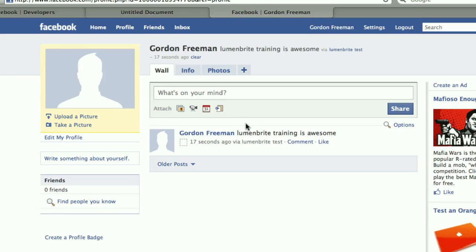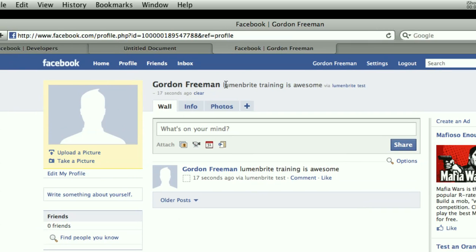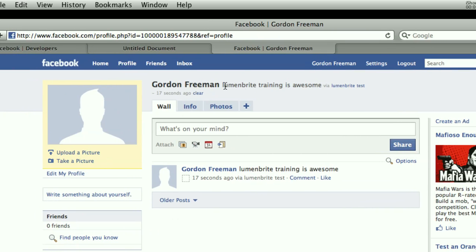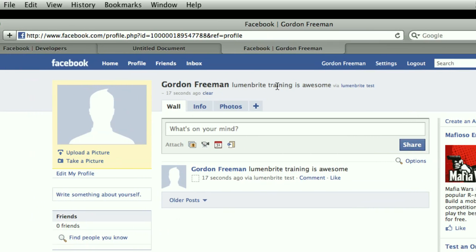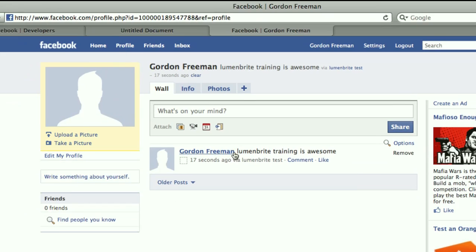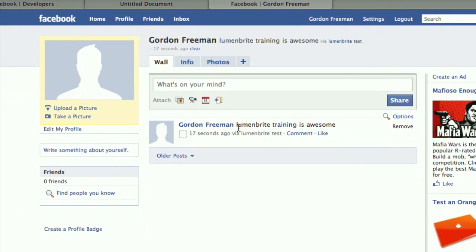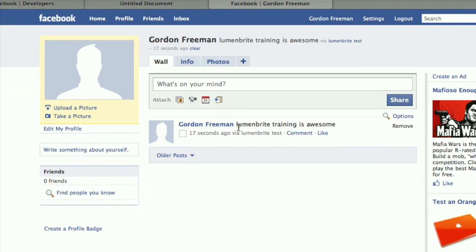You'll also notice it set their status as well as a regular post in the stream. And if this test account had a lot of friends, all of the friends would see this in their homepage feed.